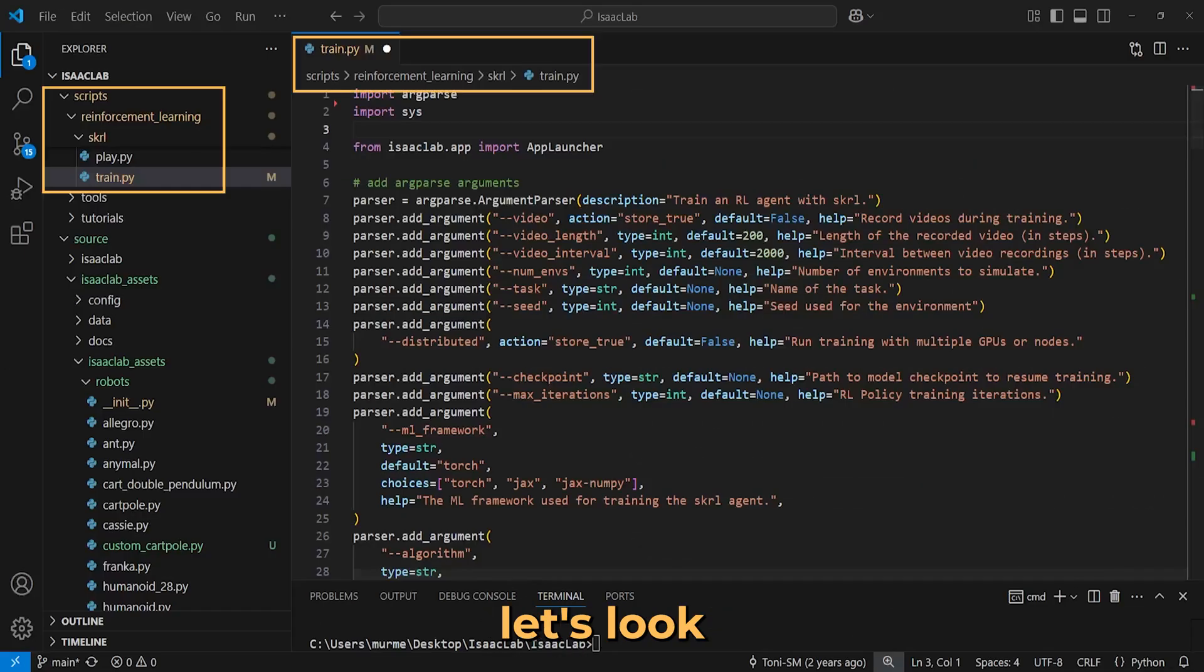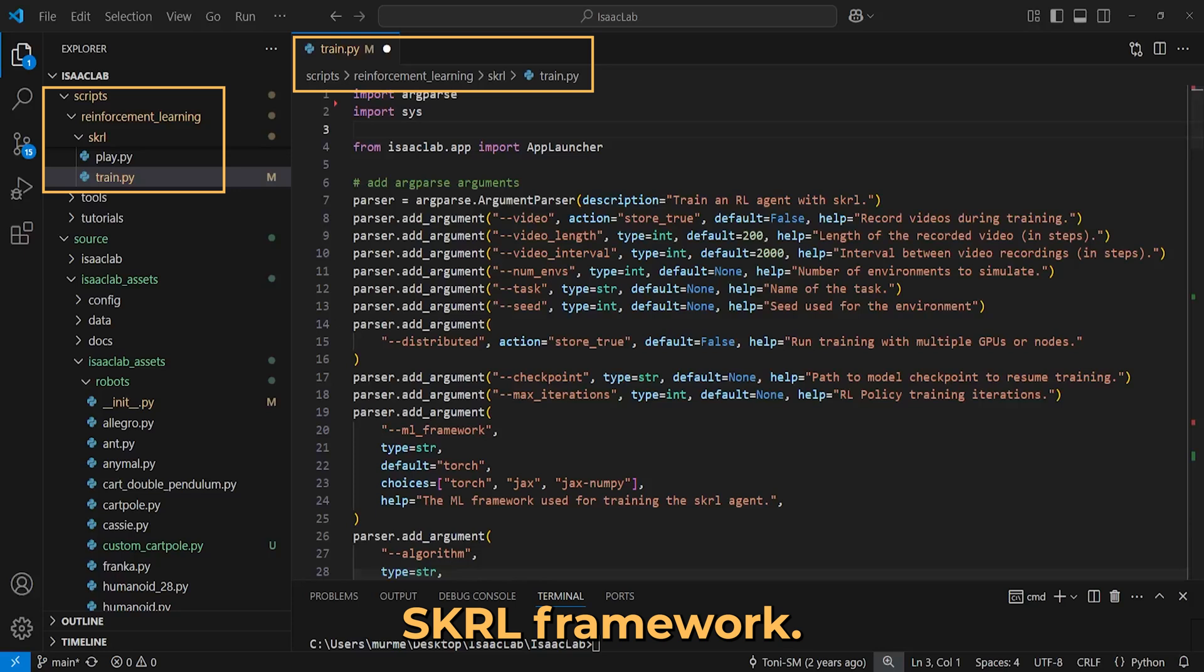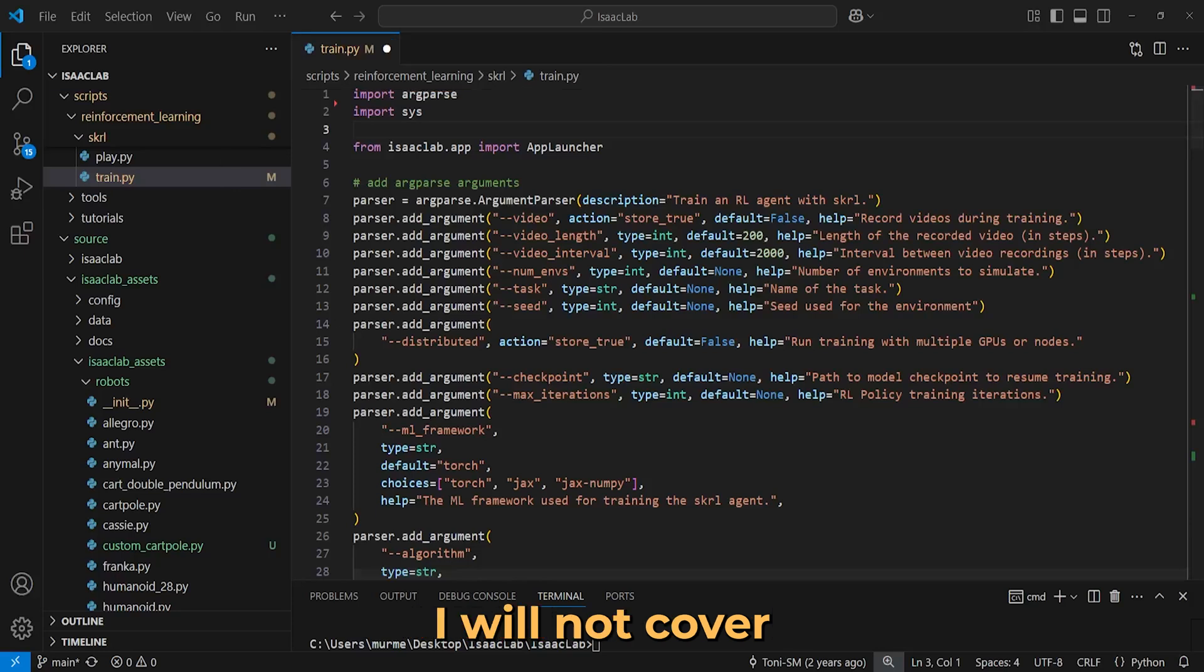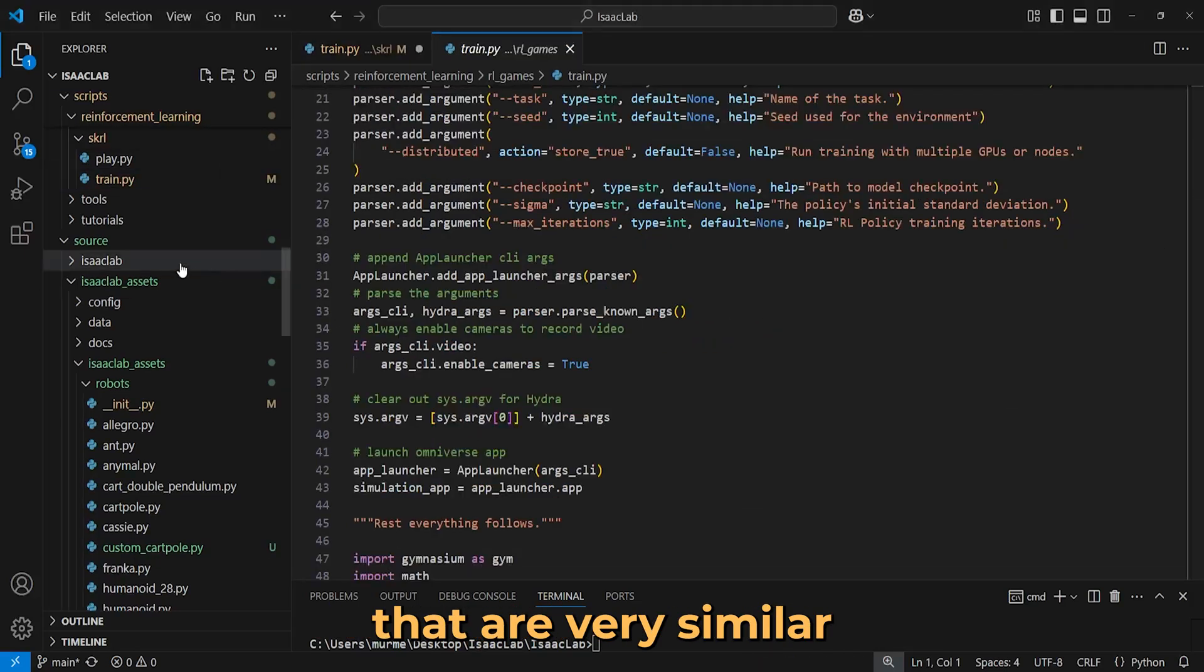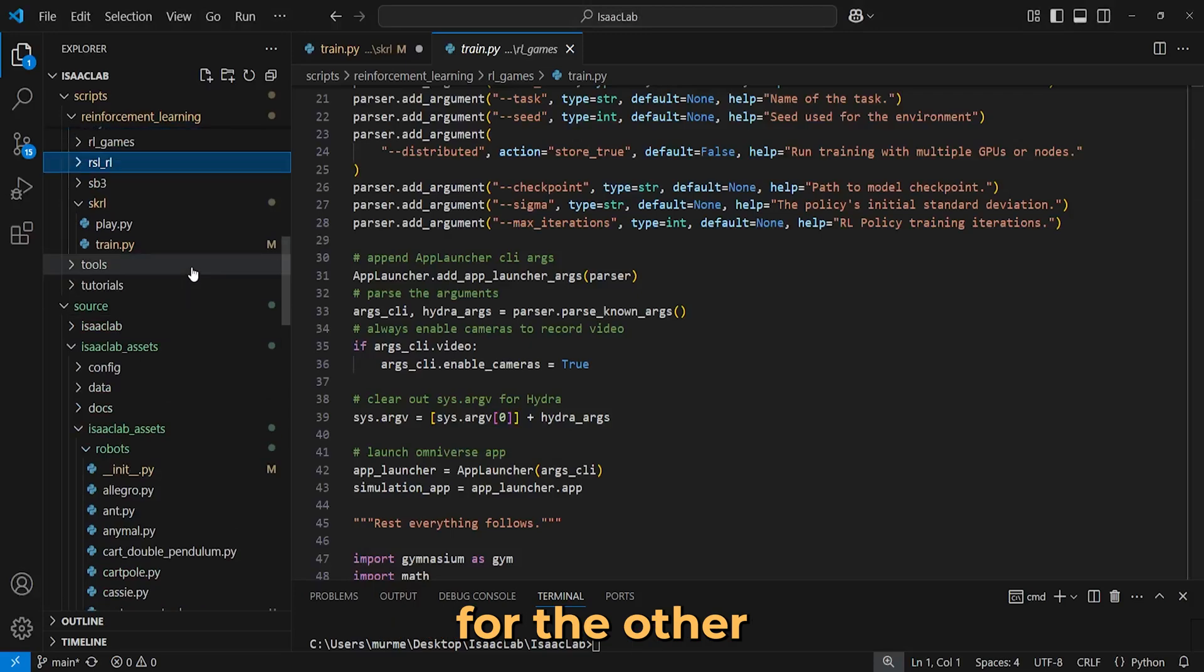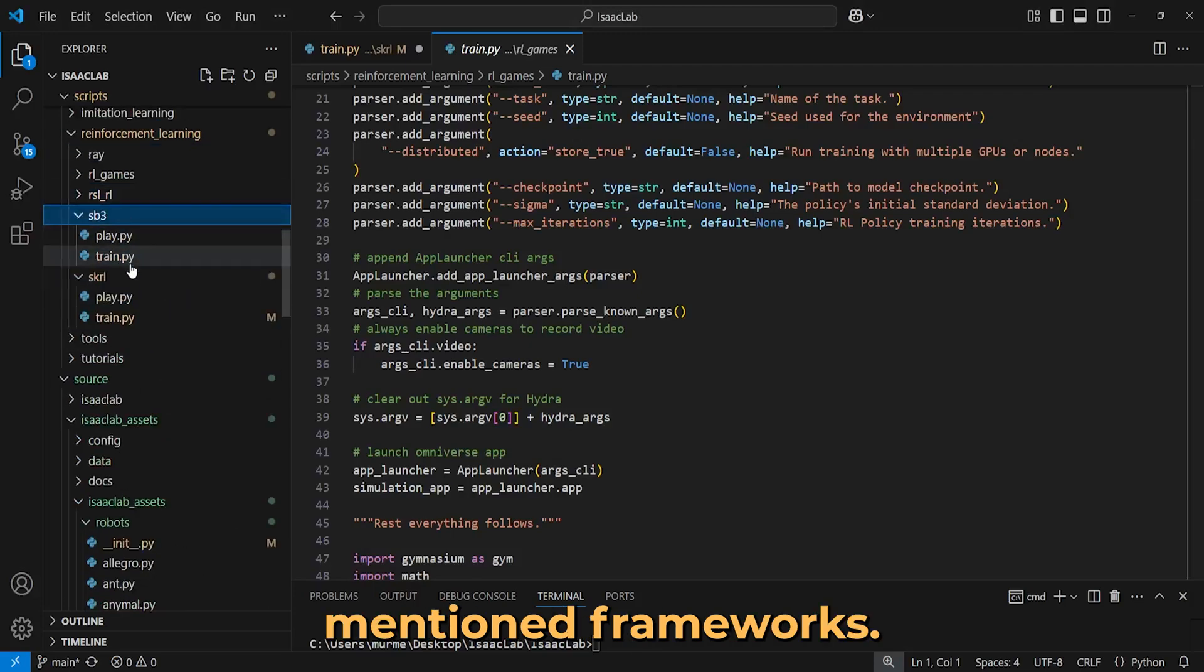Now let's look at the training script for the SKRL framework. I will not cover everything in detail, but summarize the most important steps that are very similar for the other mentioned frameworks.